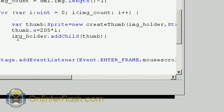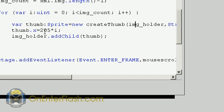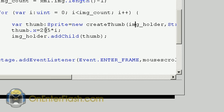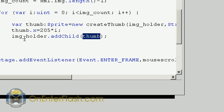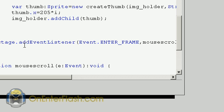The next thing we want to do is make each thumb move over a certain amount of space. Since I set the thumb to 200 by 200 pixels, we want it to move every time it adds one to i - we want to multiply it by 205 so it'll move across its own size plus five. Then we want to add that thumb to the image holder sprite that we created in the beginning.